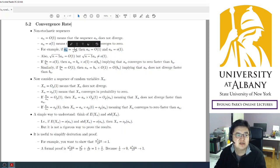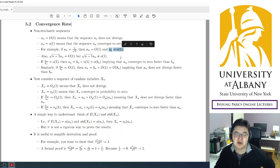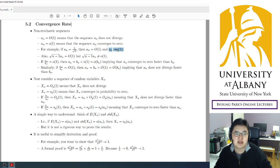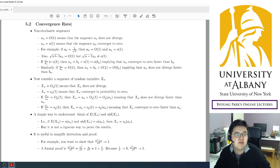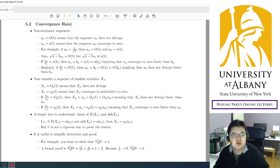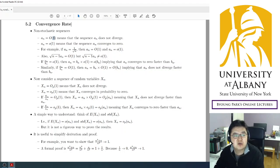For example, consider the sequence 1/√n. The sequence does not diverge and also converges to zero, so it is both Big O(1) and small o(1). But if you multiply by √n − 1, that will converge to one, so it equals Big O(1) but it's not small o(1).